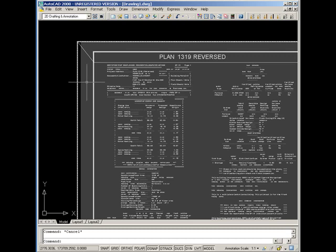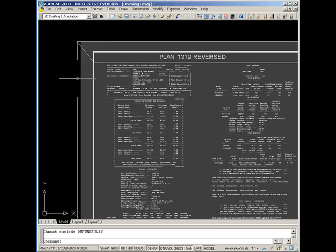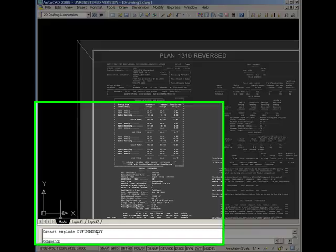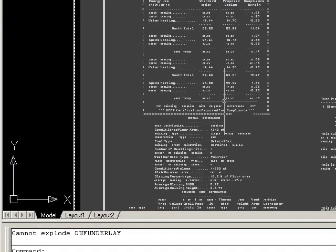But you can't explode it or do anything else with it. It says cannot explode DWF underlay. Really, you can only use it as a background.